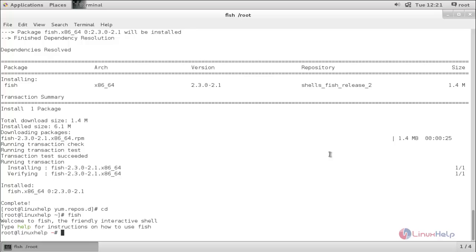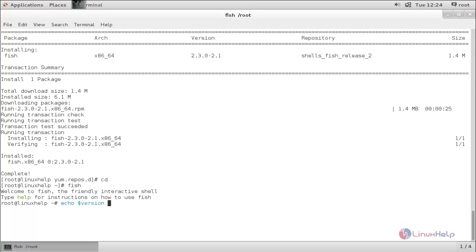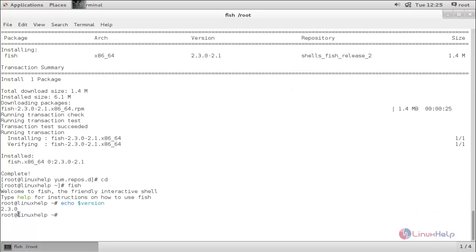Now here check the version for the fish terminal. Type the command. Here you can see it will show the possible command you can type. It will show for each and every letter. This feature is called auto tab completion.